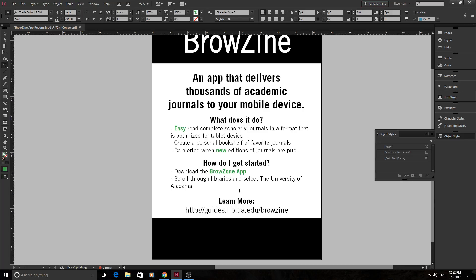Thanks everyone. If you want to see more Adobe-related content, go ahead and hit that subscribe button. If you've got any comments, post them in the comments below and I will be sure to answer them to the best of my knowledge. Until next time, see ya.